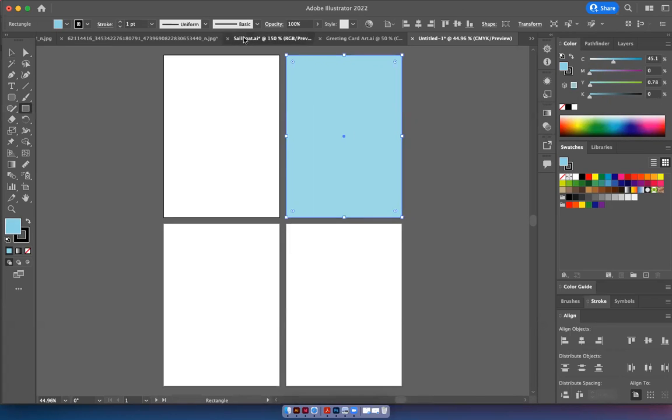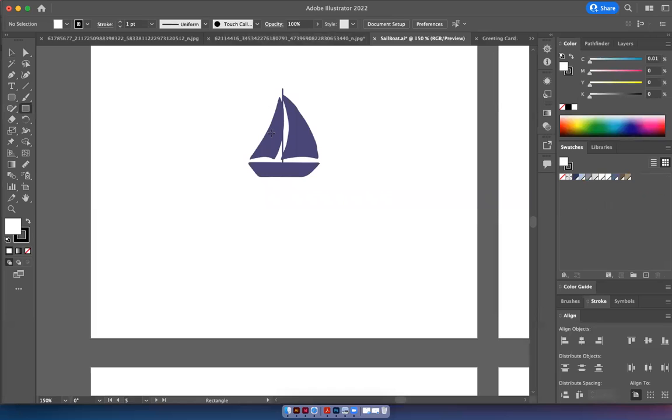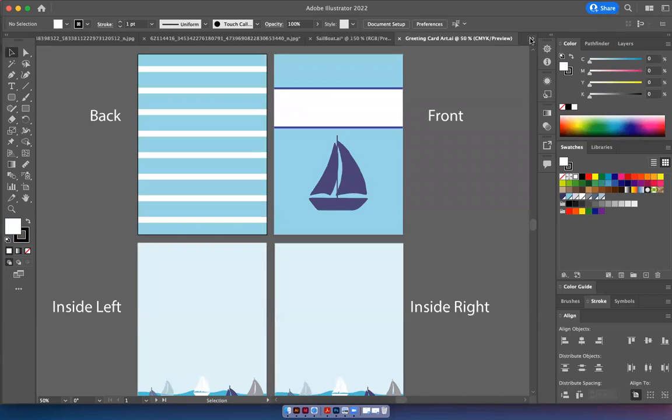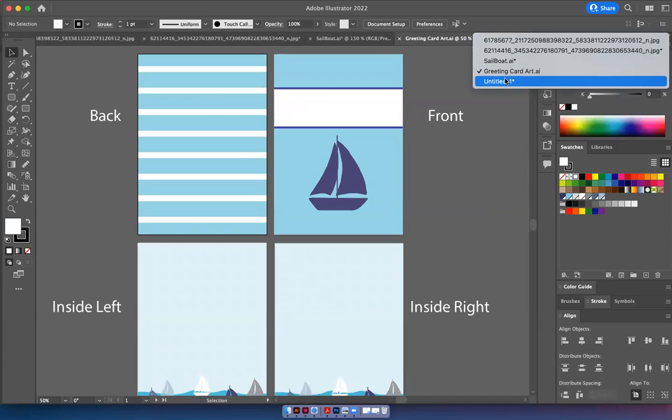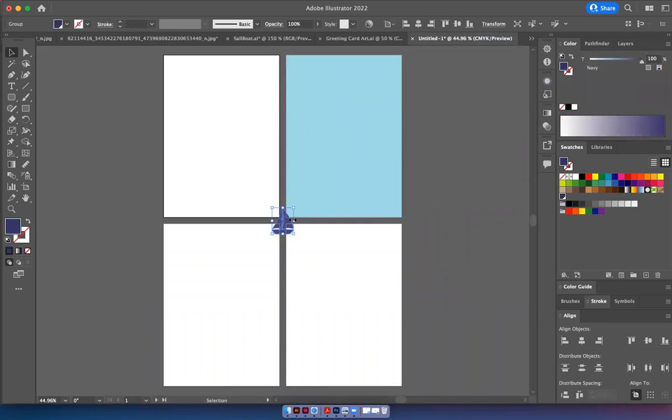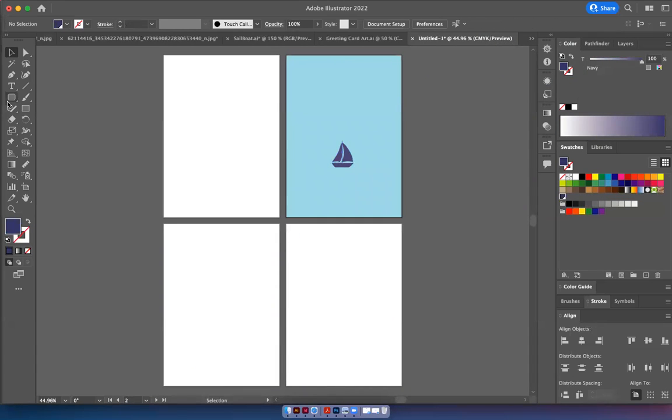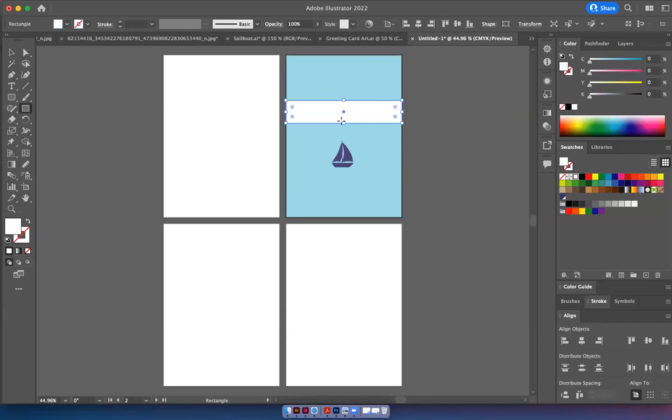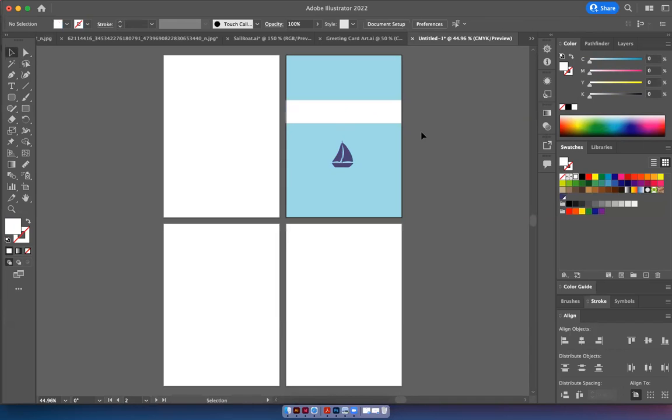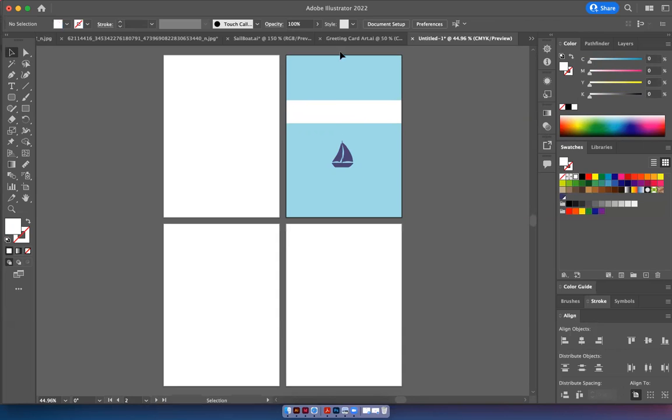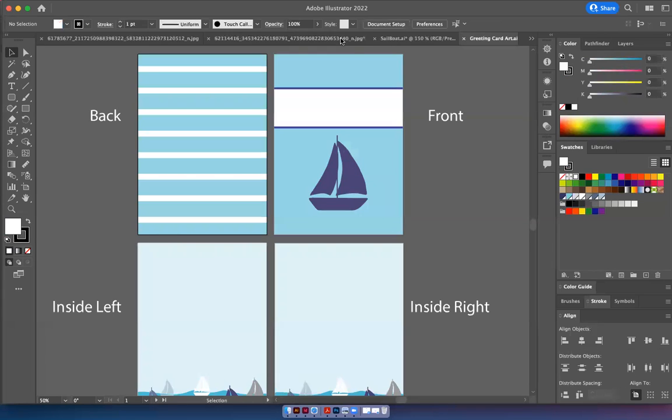And then I went over to my sailboat art and I copied and pasted it into the artboards like this. And then I made a little space where I'm going to put my text in InDesign. So I did like this because I'm going to put my text here in InDesign. You can put it in Illustrator, but InDesign is the best place to put your text in. And then I proceeded to just make each of the artboards.